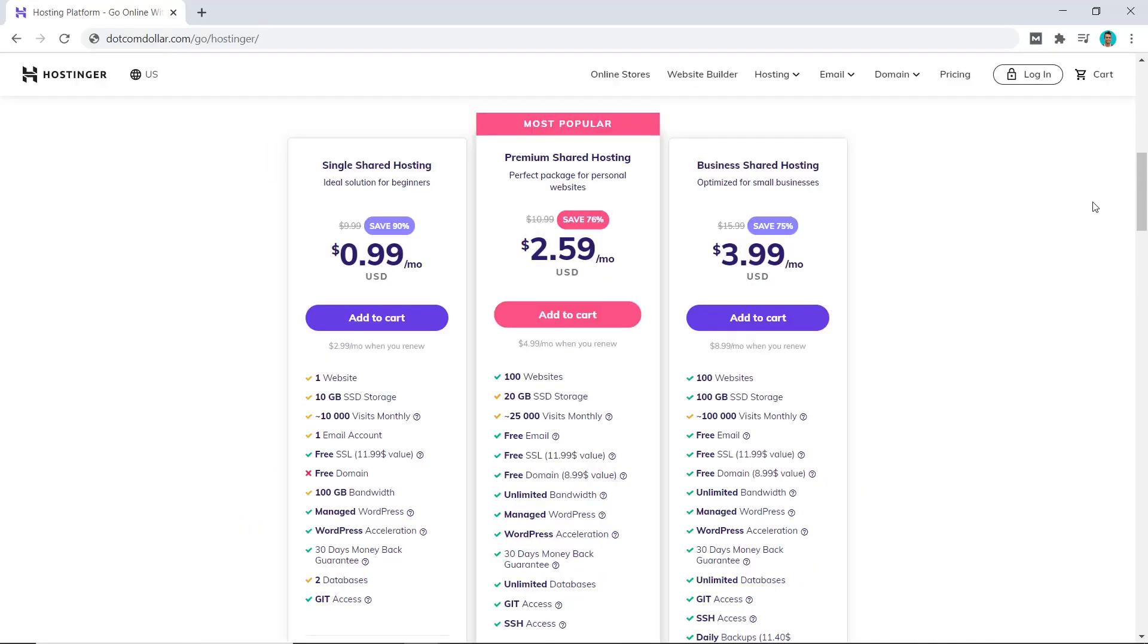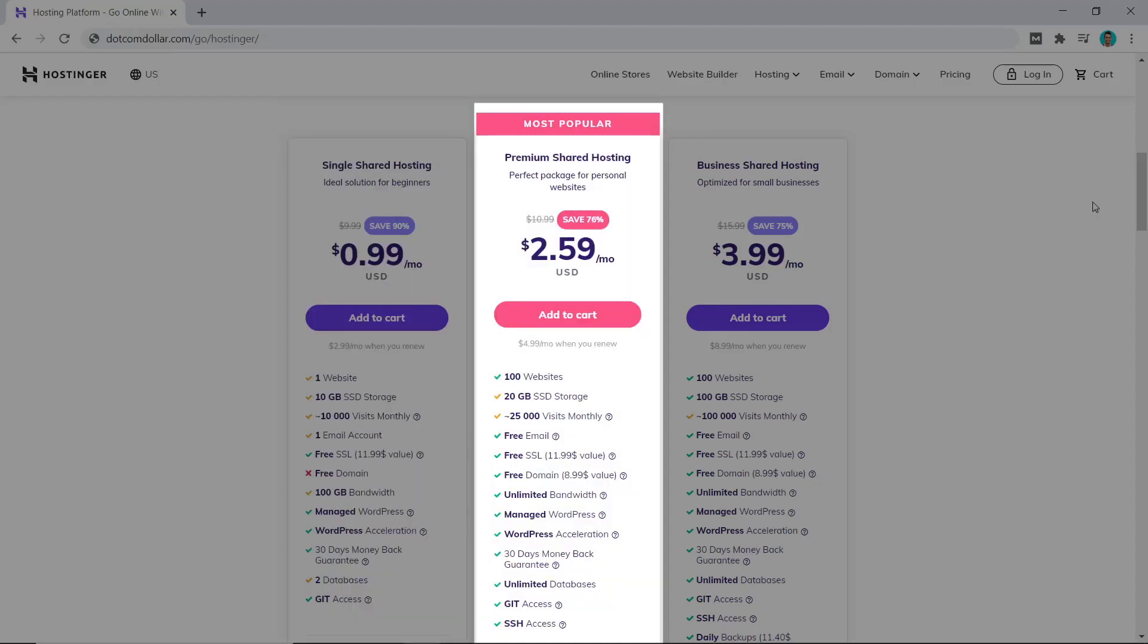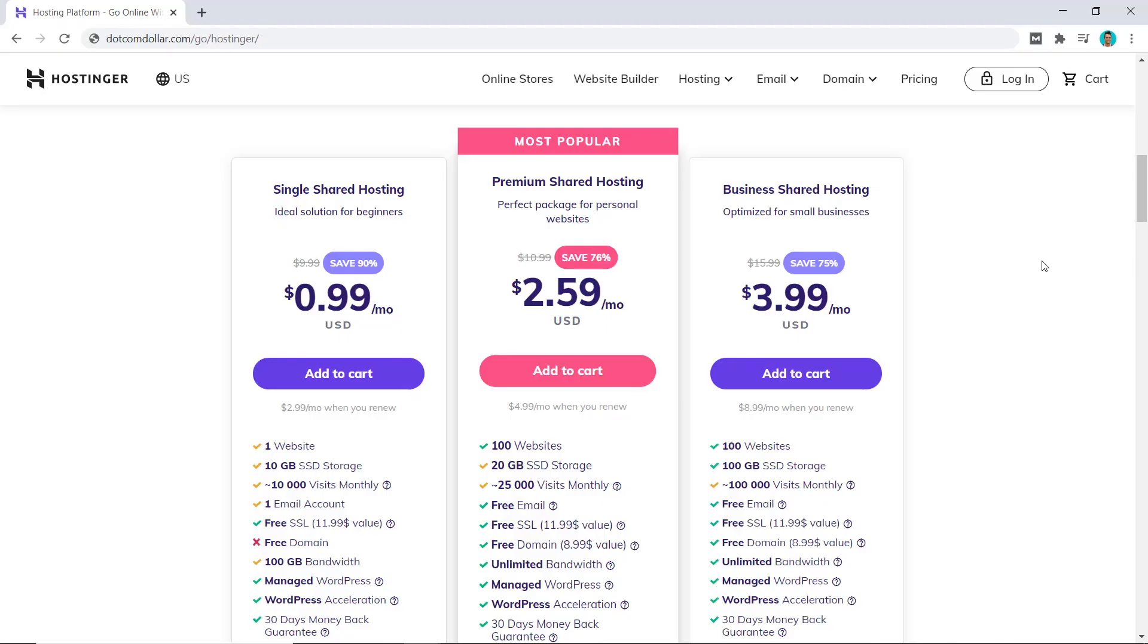So overall, the decision is very simple to make with Hostinger. If you only need one website, go for the single plan. But if you are just starting out but need multiple websites, then the premium plan is the way to go. Lastly, if you're migrating from another host where you already have websites with lots of traffic, then I would highly recommend you choose their business plan.